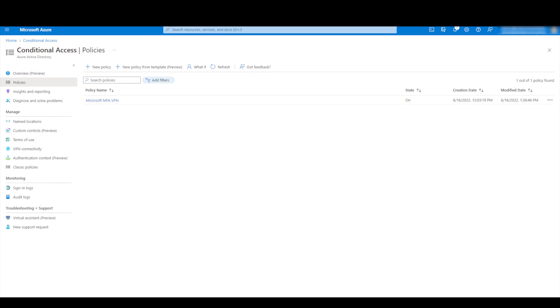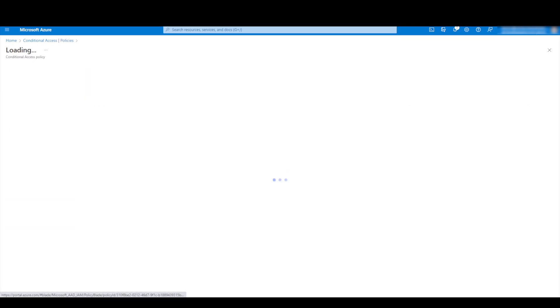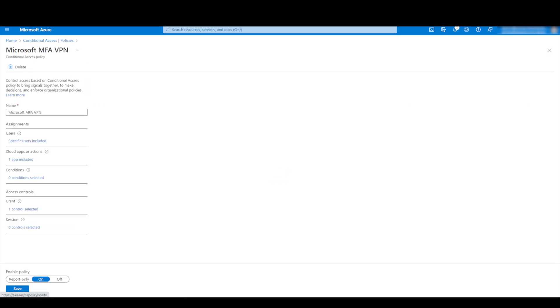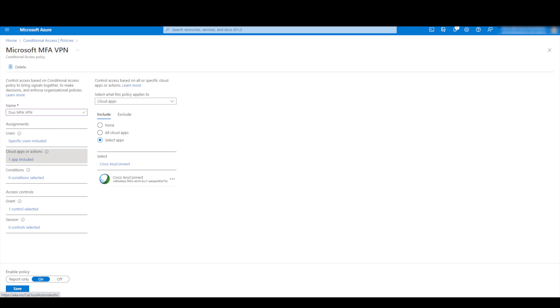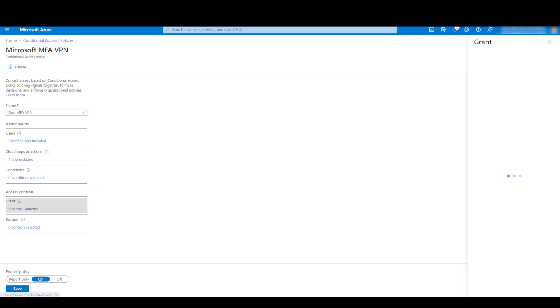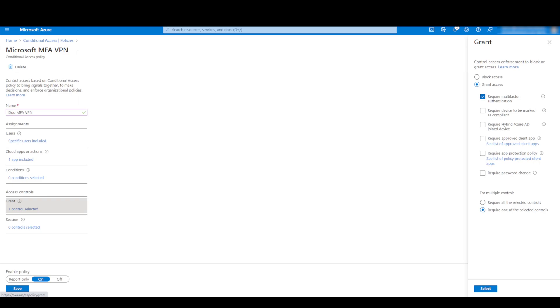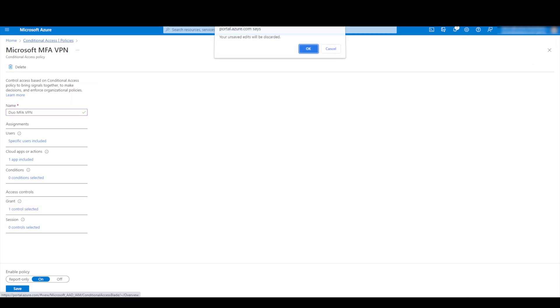And we go to conditional access. You can see the one conditional access policy that we set up here for the previous video, we'll just use that and modify that. So we'll change the name to duo MFA VPN. We can see again that we've got the one cloud app which is our AnyConnect cloud app and then we're granting currently on this one require multi-factor authentication which is going to use the Microsoft authenticator there. So we want to change that now, so we'll just leave that for now.